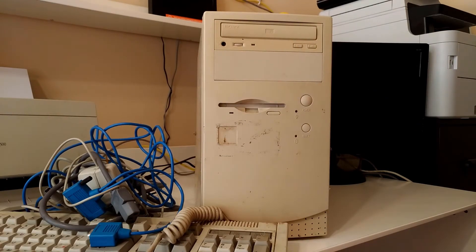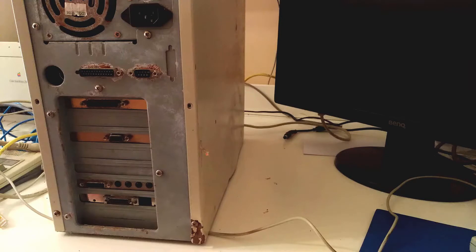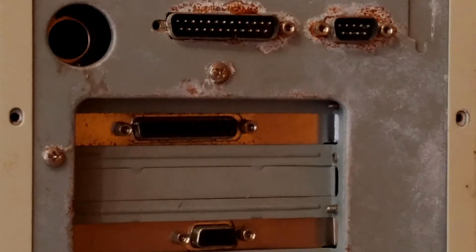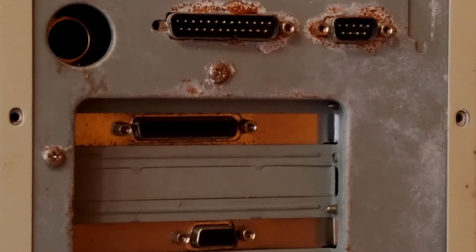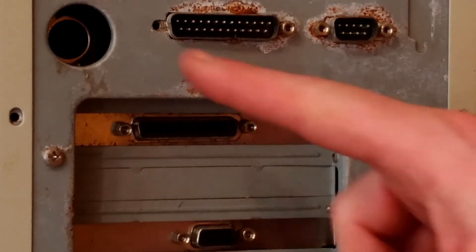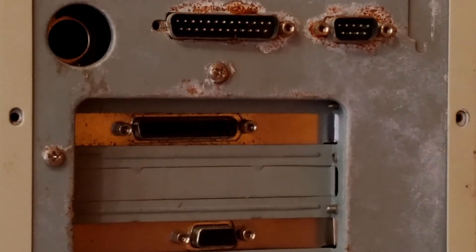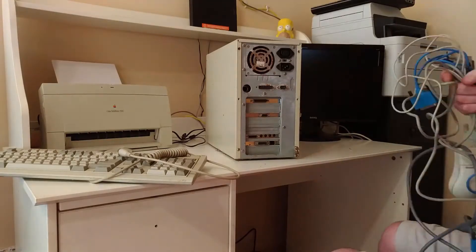Before I connect everything up, a quick visual inspection of the ports might help. Oh dear. Cue the timelapse.